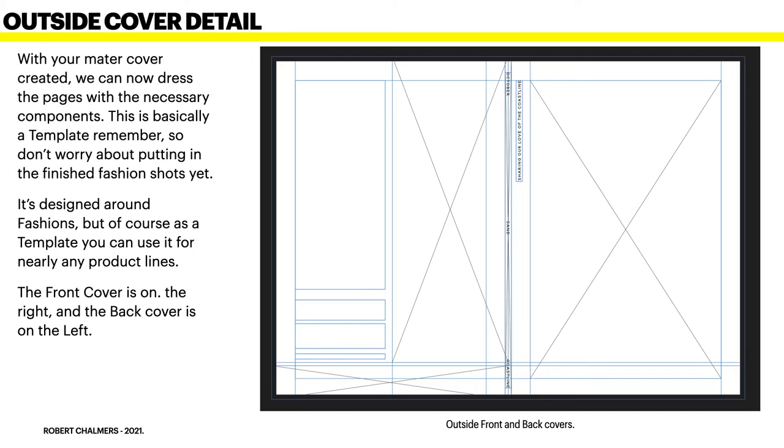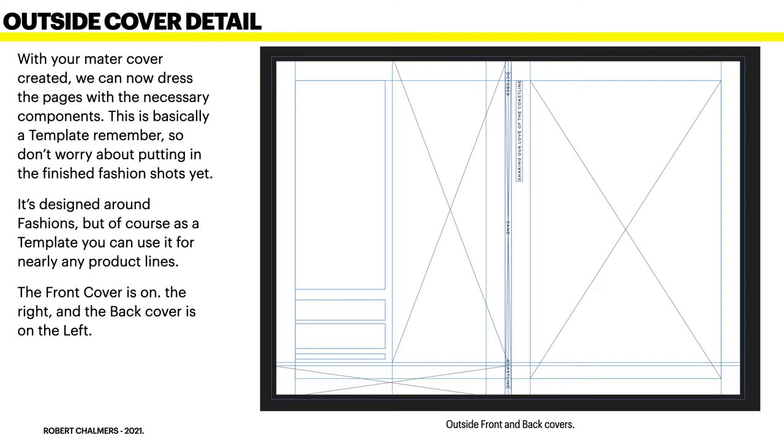It's designed around fashions, but of course as a template you can use it for nearly any product line. The front cover is on the right and the back cover is on the left. Now this is based on a fashion catalog I picked up the other day from Sea Salt, a fashion house based in Cornwall I believe.